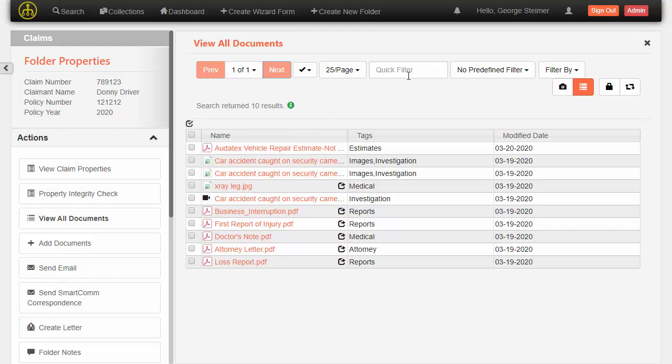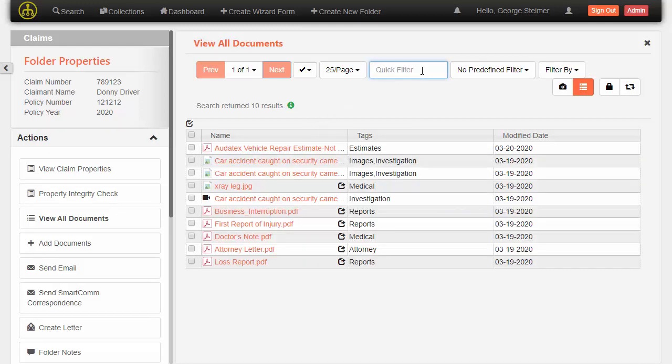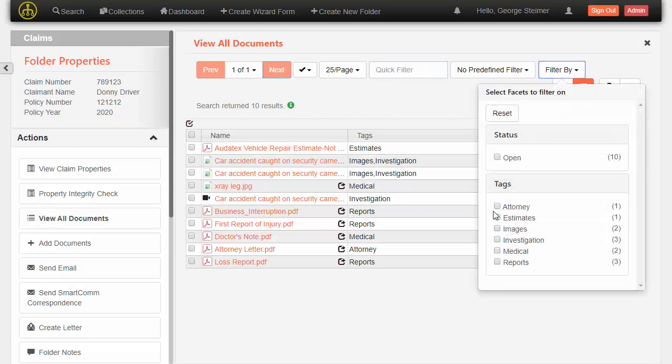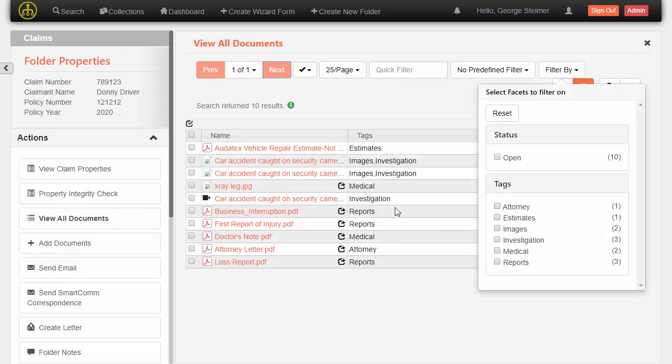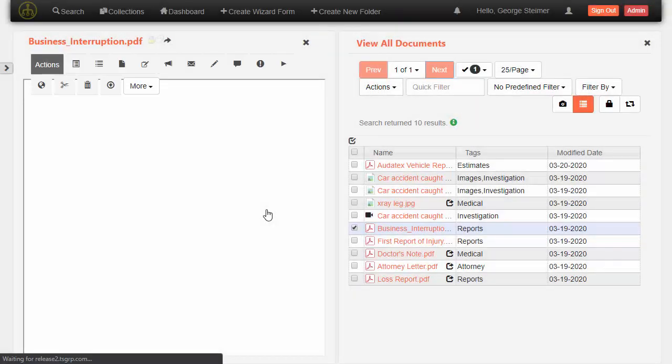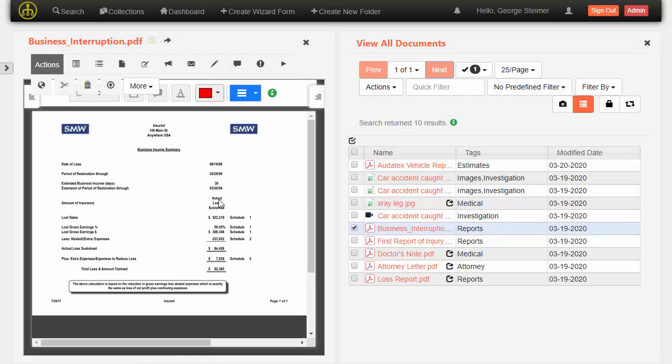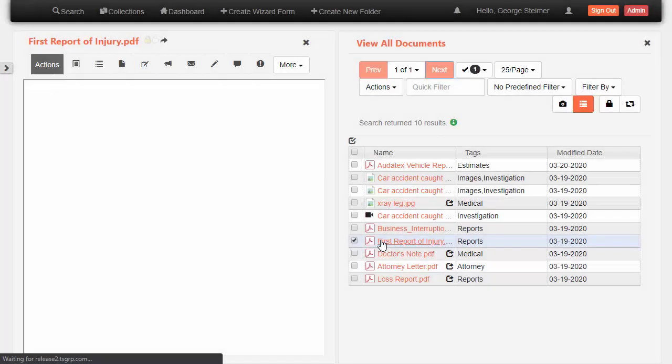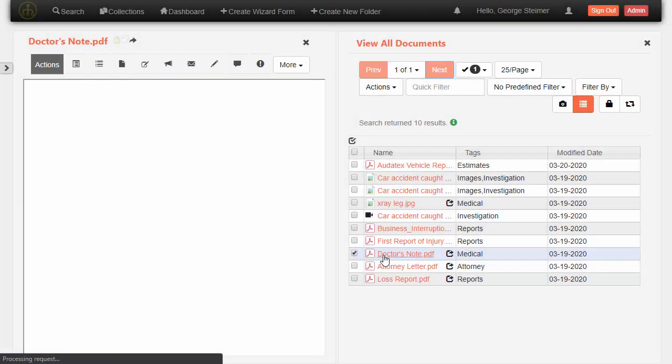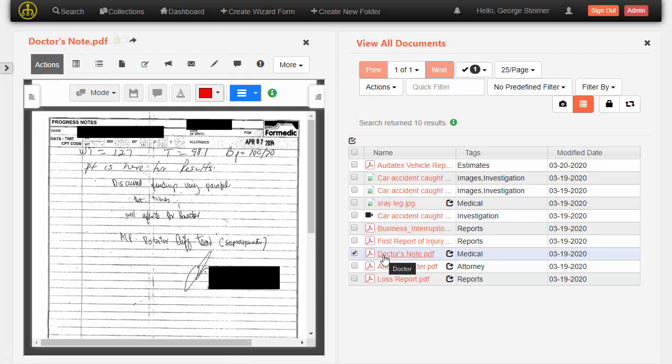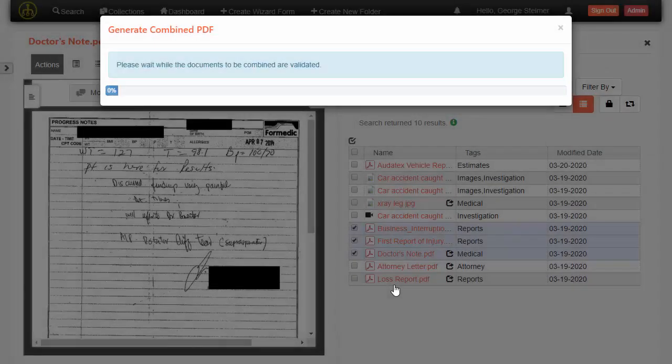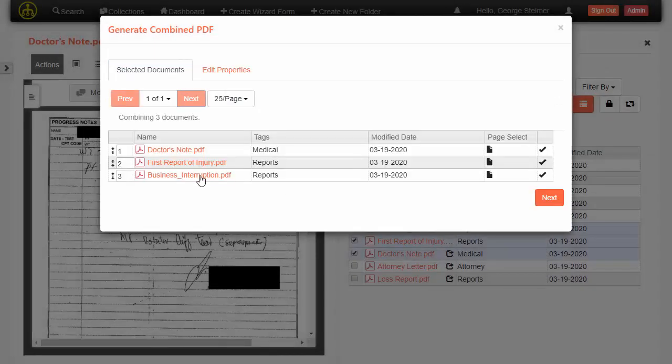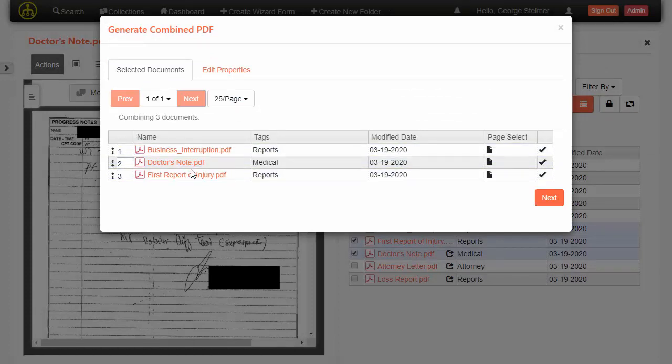Over here I can easily filter on my documents, so I can either type in filters or use facet-style filters. Viewing a document simply launches it over here and keeps my list of case documents so I can very quickly go through and look at documents in the case. I can even check multiple documents and run actions in bulk, for example, combining multiple documents into one where I can even reorder the documents and generate a combined document.